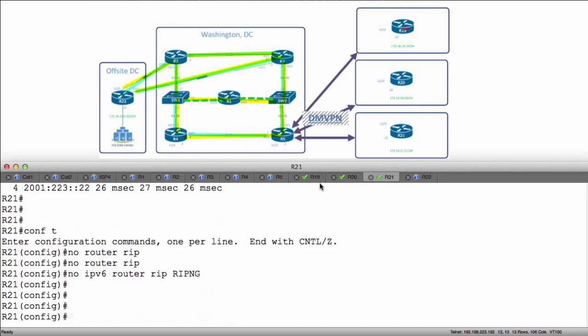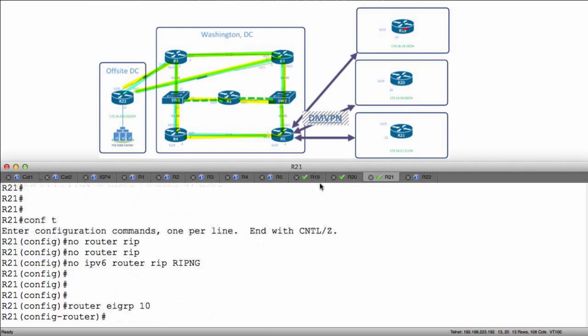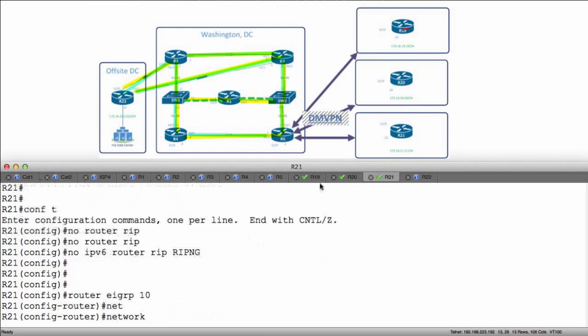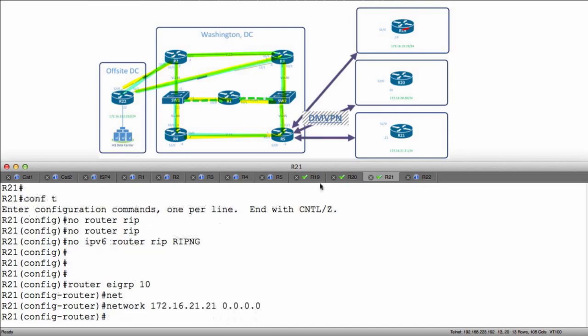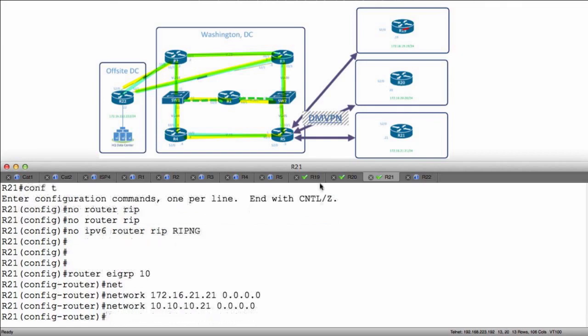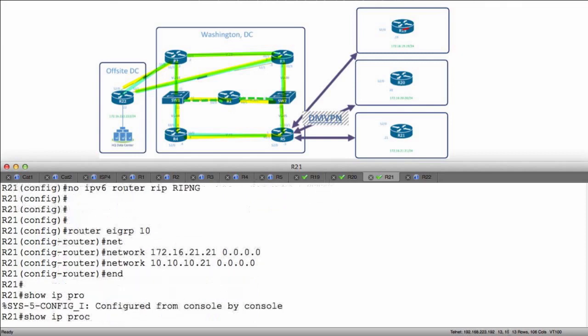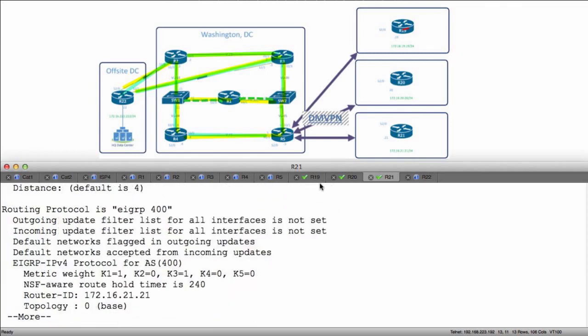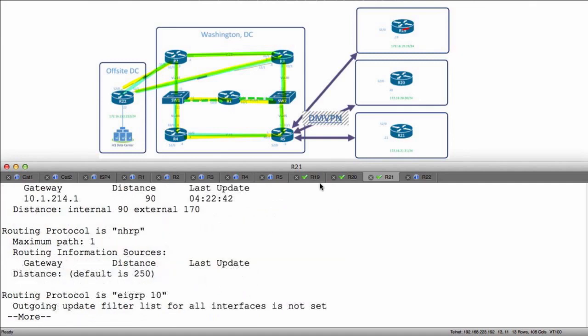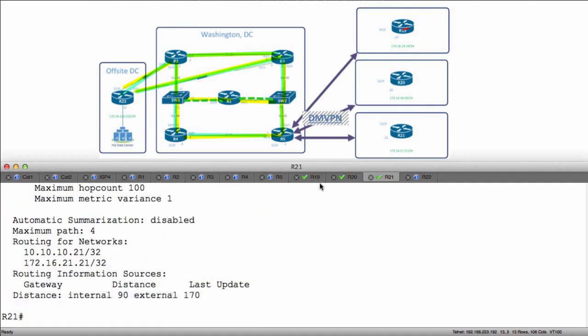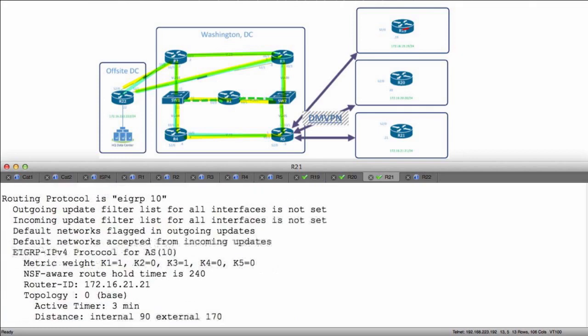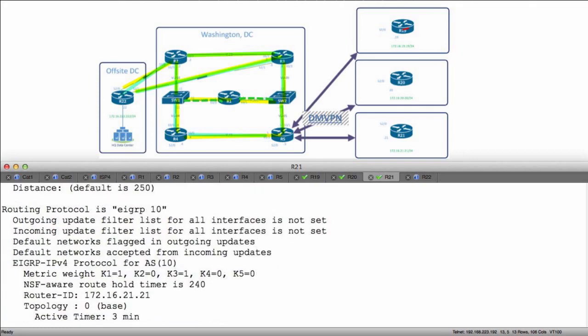Lastly R21, then we'll configure the hub. Router EIGRP 10, network 172.16.21.21 0.0.0.0 and network 10.10.10.21. All that's going to do is turn on the routing process for EIGRP on my loopback and on my tunnel interface that I'm using to reach my connection.